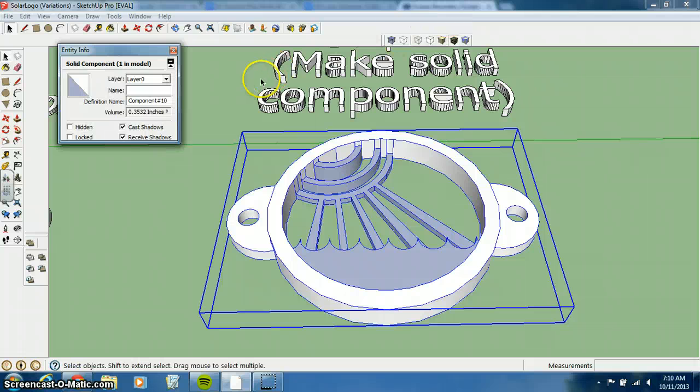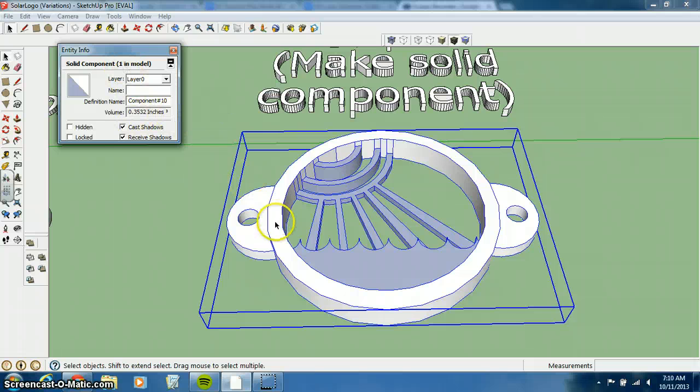If we go to entity info, this has a volume. So we know it says this is a solid component. If it has a volume, we know that it can be printed. Google SketchUp considers it to be a solid object.